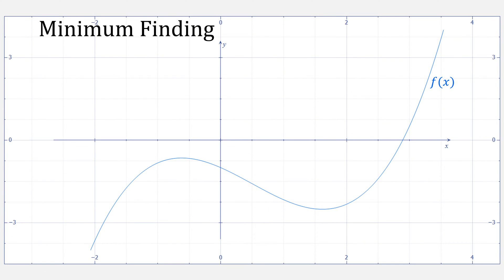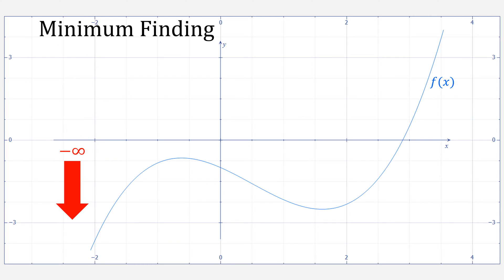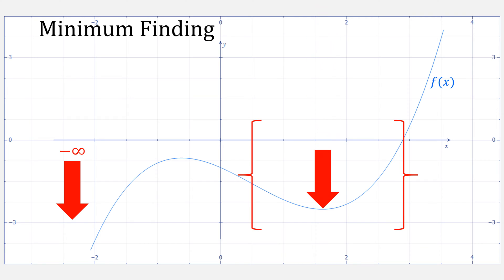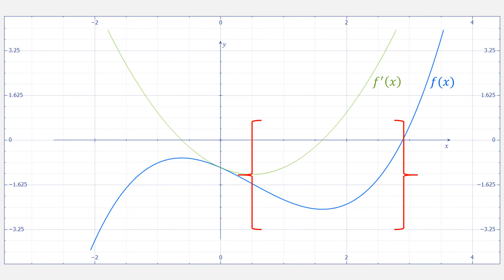When it comes to minimum finding, the actual smallest value is technically negative infinity, but that's usually not what we care about. More often we'll assume that we have some area that we want to find the smallest point in. If you know the derivative of the function, you might try a root-finding method that finds where the function changes sign from negative to positive, because that gives you the minimum of this area.